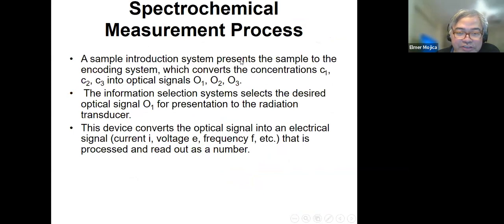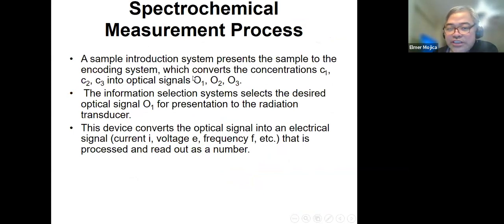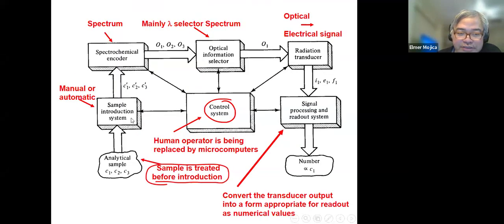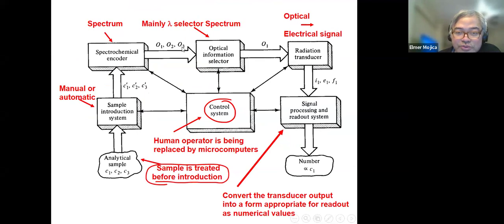A sample introduction system presents the sample to the encoding system which converts your concentrations C1, C2, C3 to optical signals O1, O2, O3.